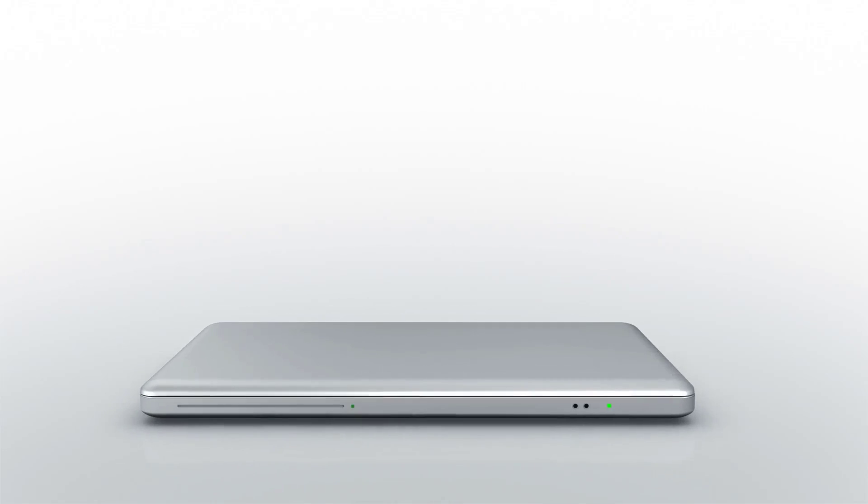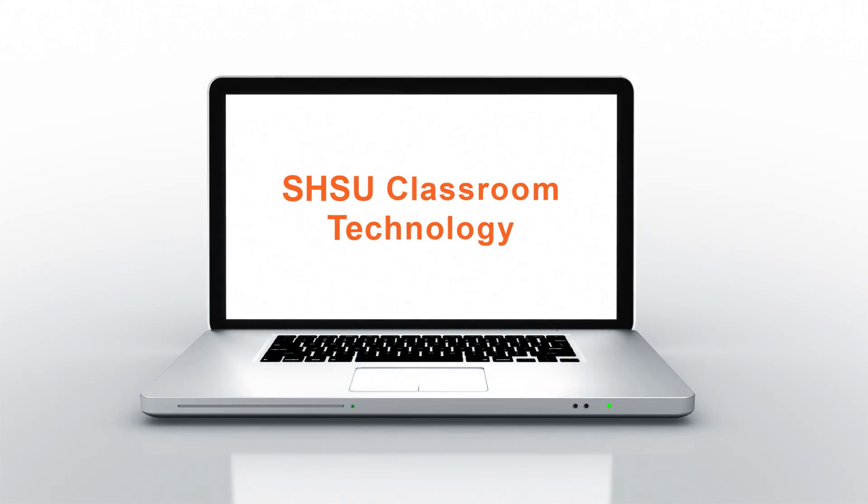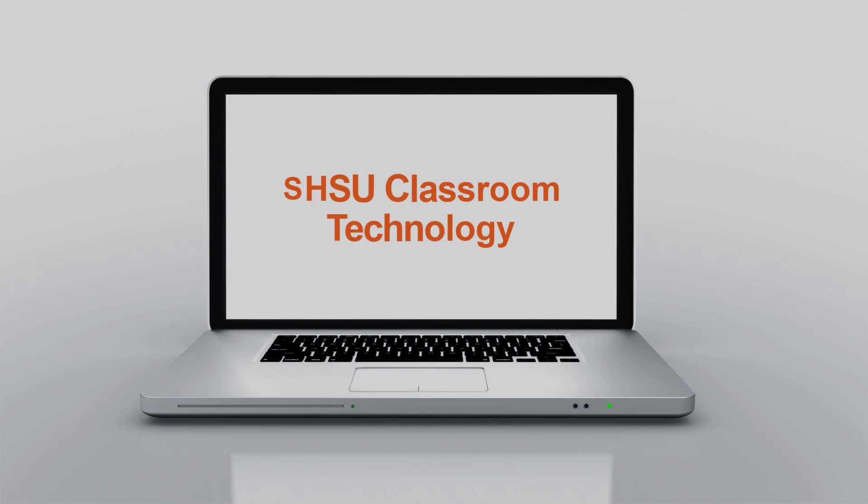Hey Bearcats, this video will show you how to use some of the technology in SHSU classrooms.